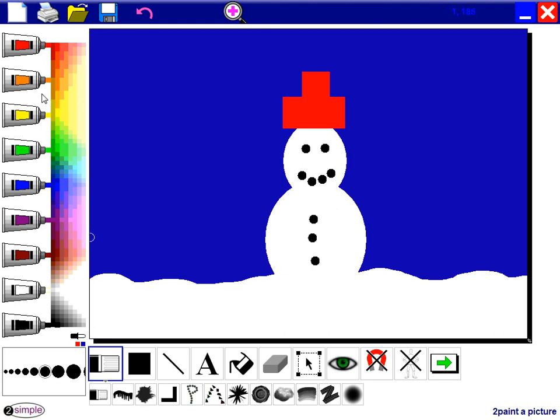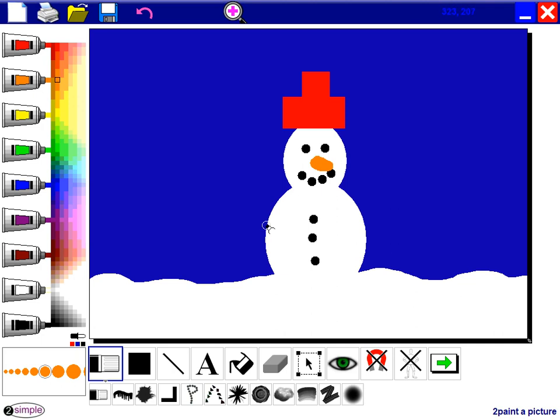And I might want to give him a nose as well, shaped like a carrot. So I'm going to choose orange and I'll just draw the nose.